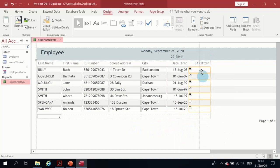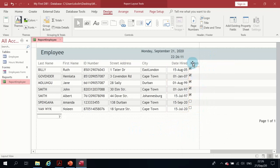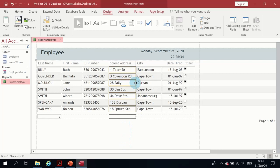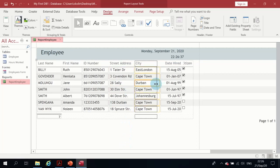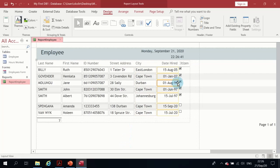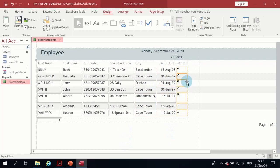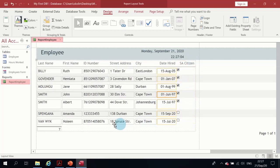I'll go ahead and adjust the other columns by selecting the edge and moving it. The Street Address column heading isn't showing, so I'll adjust that. I'll click and adjust it, then adjust the Date Hired column, and extend the SA Citizen column a little bit so I can see the heading there.